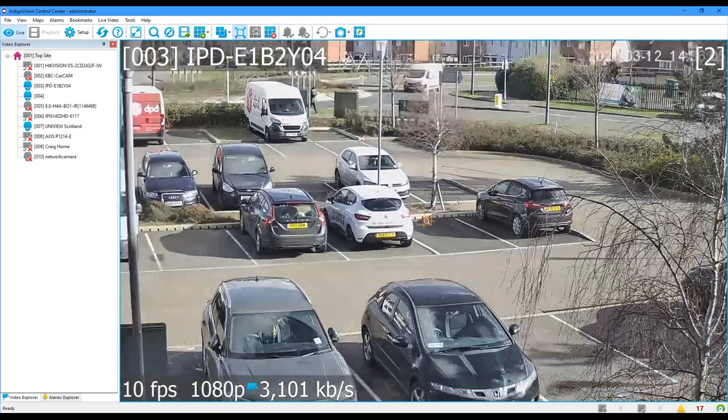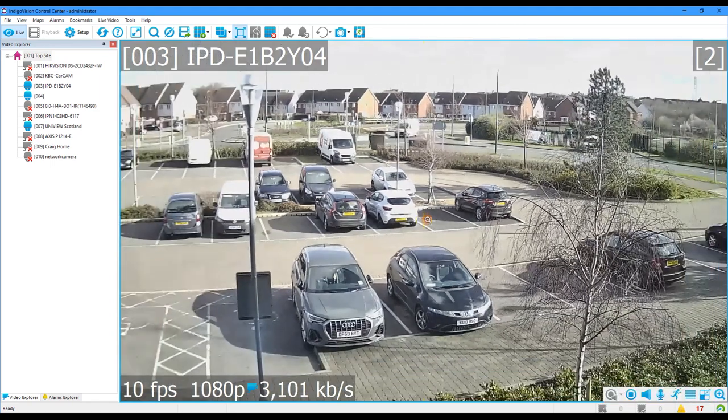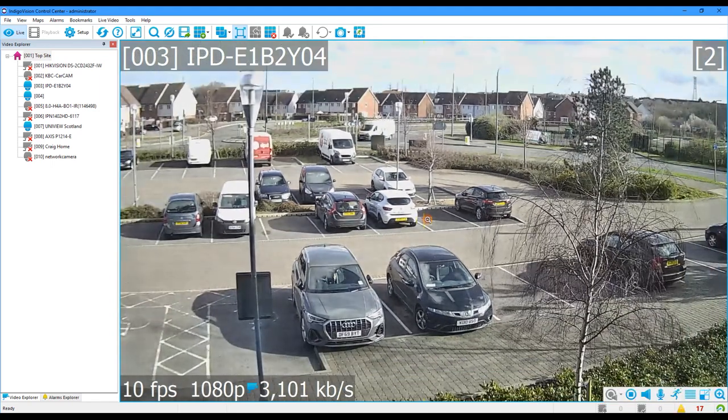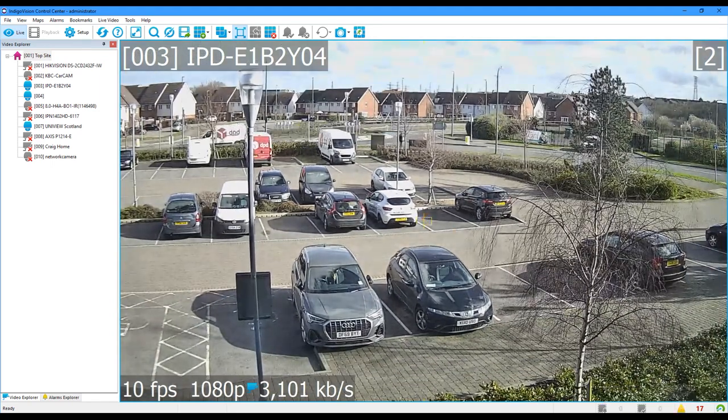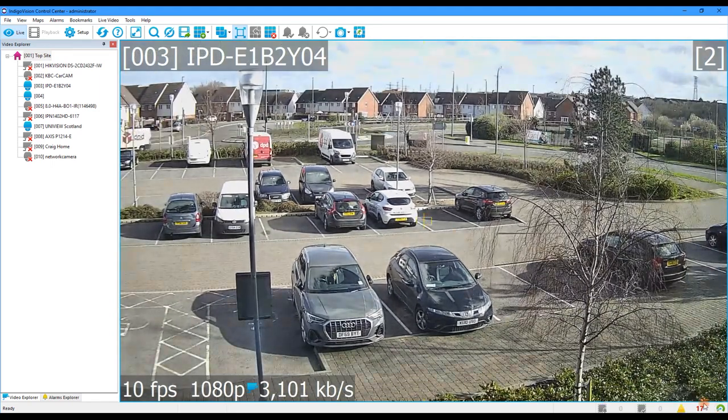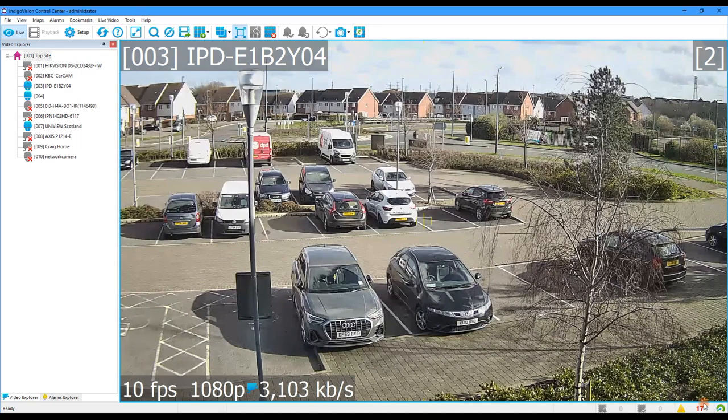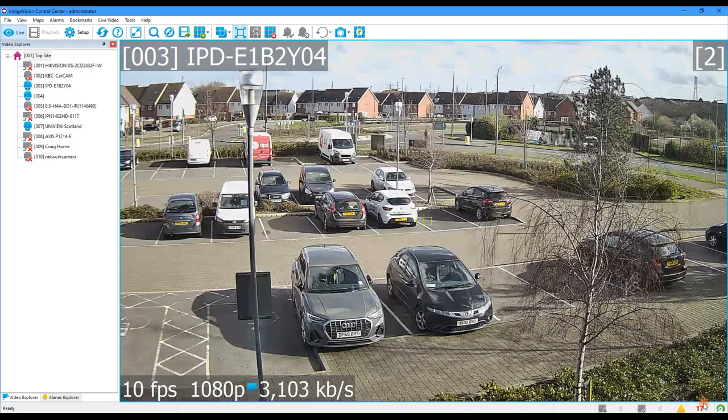And there we have it — live video over a public network using the Thrulink. Really, really simple to configure, and you've got this sort of quality of video.